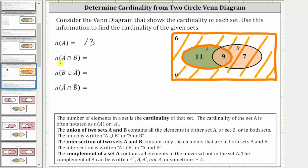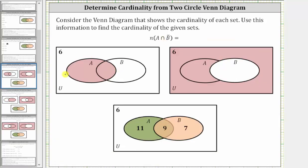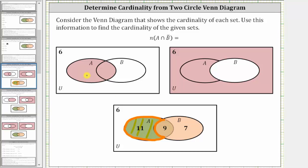Next, we have the cardinality of A intersect B complement, which is equal to the number of elements in set A and not in set B. Here we have the graph of set A, and here we have the graph of B complement, which is the set of elements not in set B. Because we have A intersect B complement, we are looking for elements that are in both of these sets — that is, in set A and in set B complement. This is the set of elements only in set A, so A intersect B complement has a cardinality of 11.